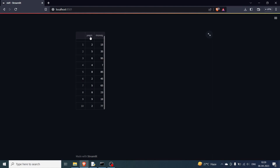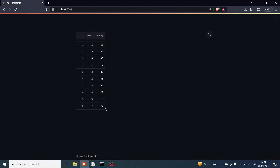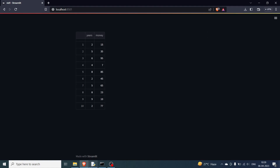If you click on the 'years' column header it will sort in ascending order; click again for descending order, and again to return to the original order. The same thing works for the 'money' column as well. These sorting features we will cover in more detail in the next videos.